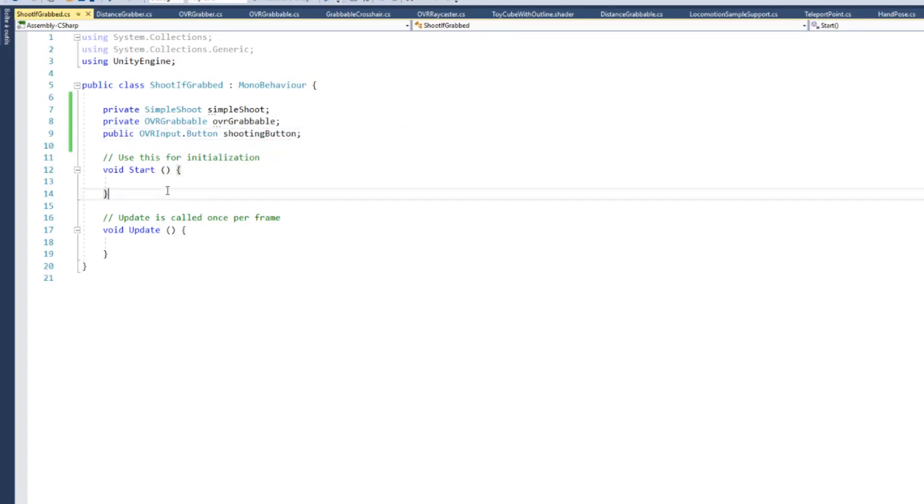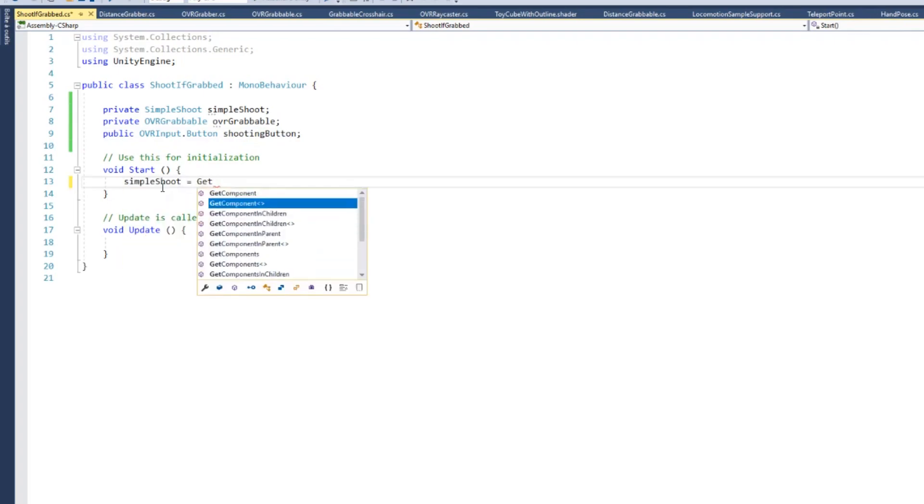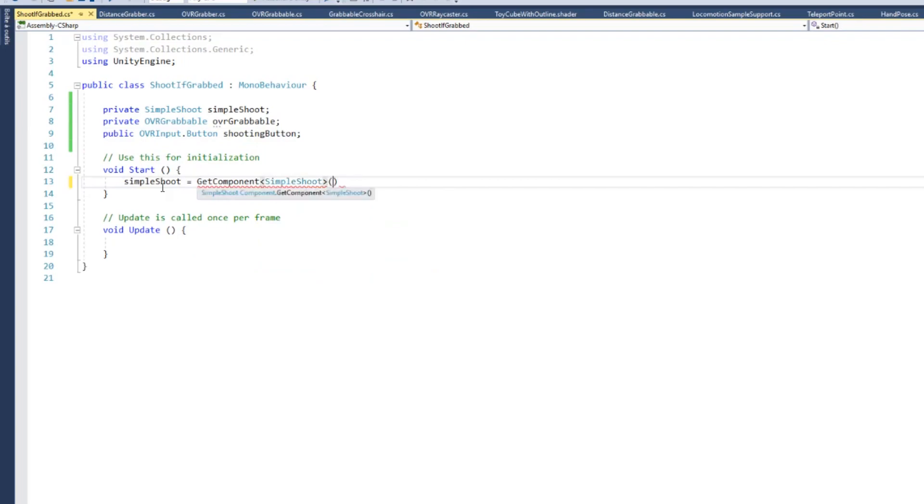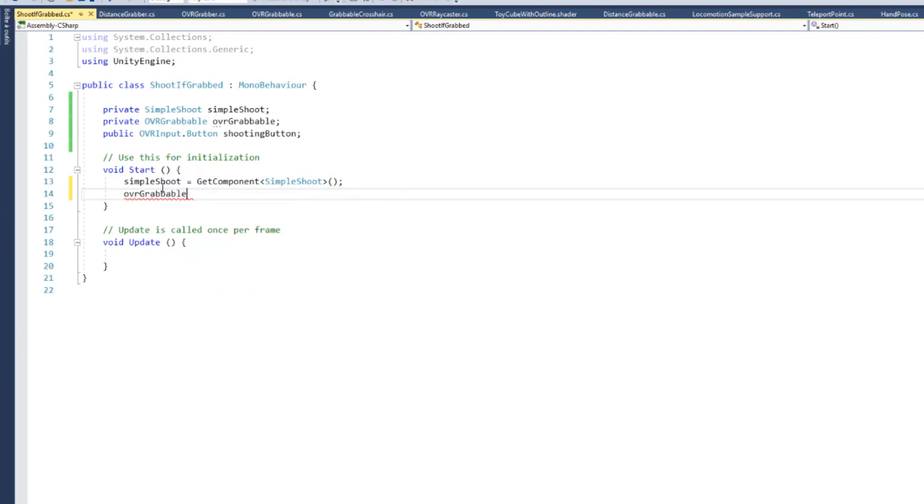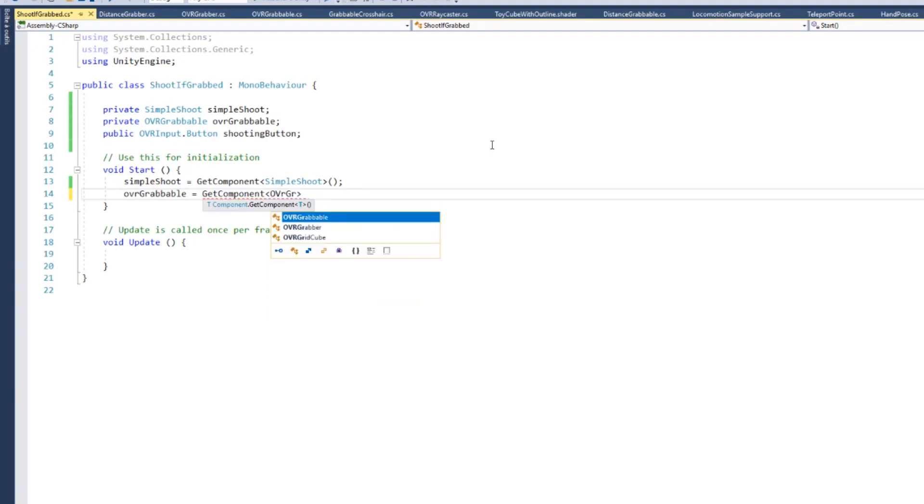During the start of the game, we will access the simpleShoot script with a GetComponent method. And the same will apply for the OVR grabbable variable that I will access at the start of the game.